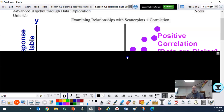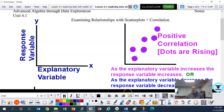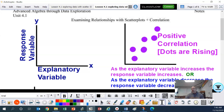So what is a scatter plot? That's where the dots are either rising or falling. Before we get into that, let's look at the axes. We've got an x and y axis. The x axis at the bottom is our explanatory variable — it explains what is going on. On the y axis, the vertical axis, that's our response variable.